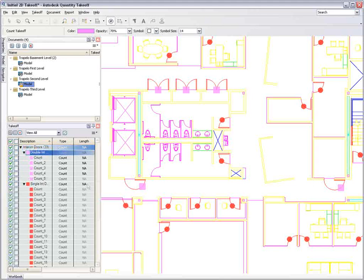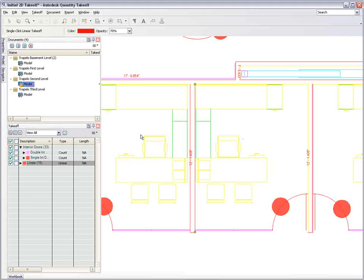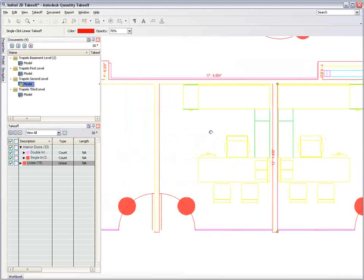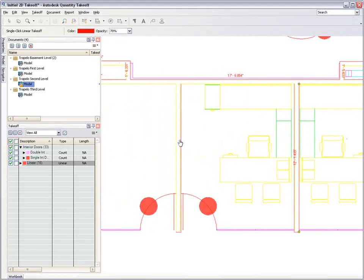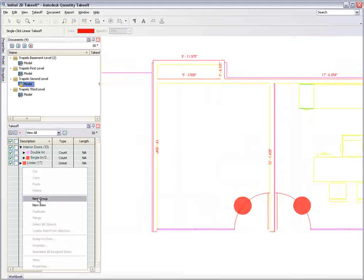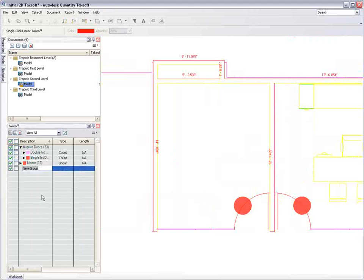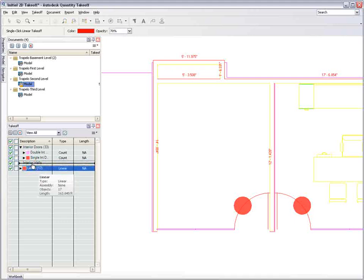When quantifying walls, for example, tools are available for you to perform linear takeoffs with a single click. Autodesk Quantity Takeoff can recognize individual lines that represent walls and provide an accurate length. The takeoff group can then be renamed to identify the object type and if required, additional properties can be assigned including details of the object's construction.